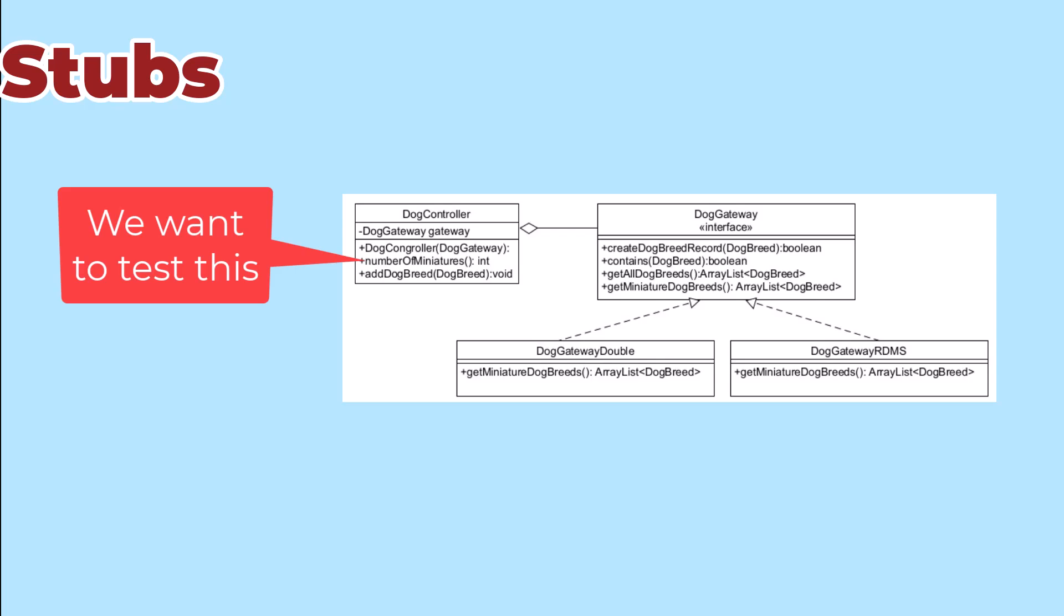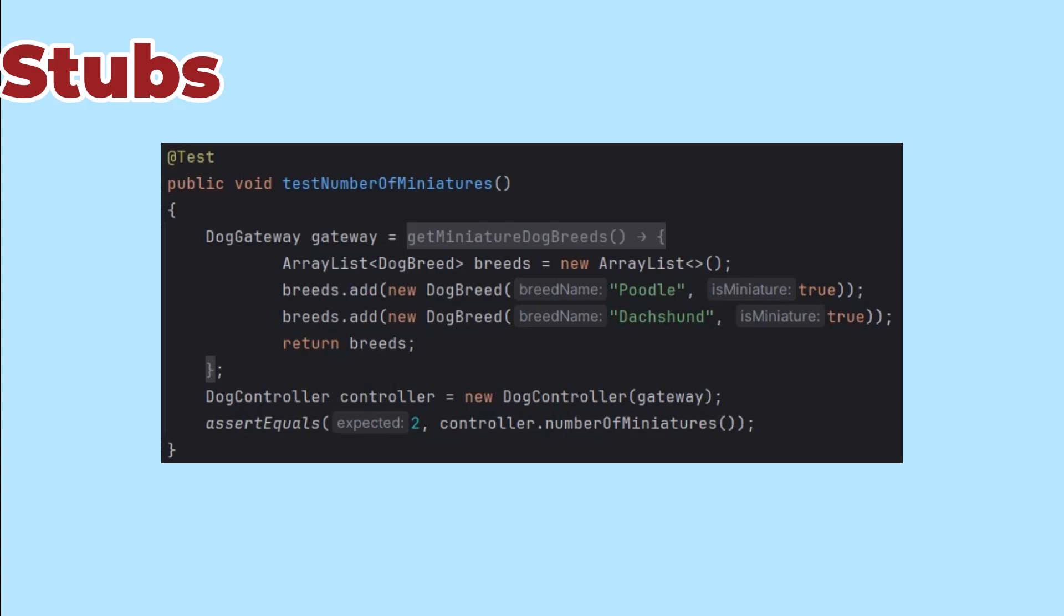To test that, we want to make a double of the gateway that returns a known list. While we could build a full class for that, it's much cleaner to declare an anonymous class for our stub.